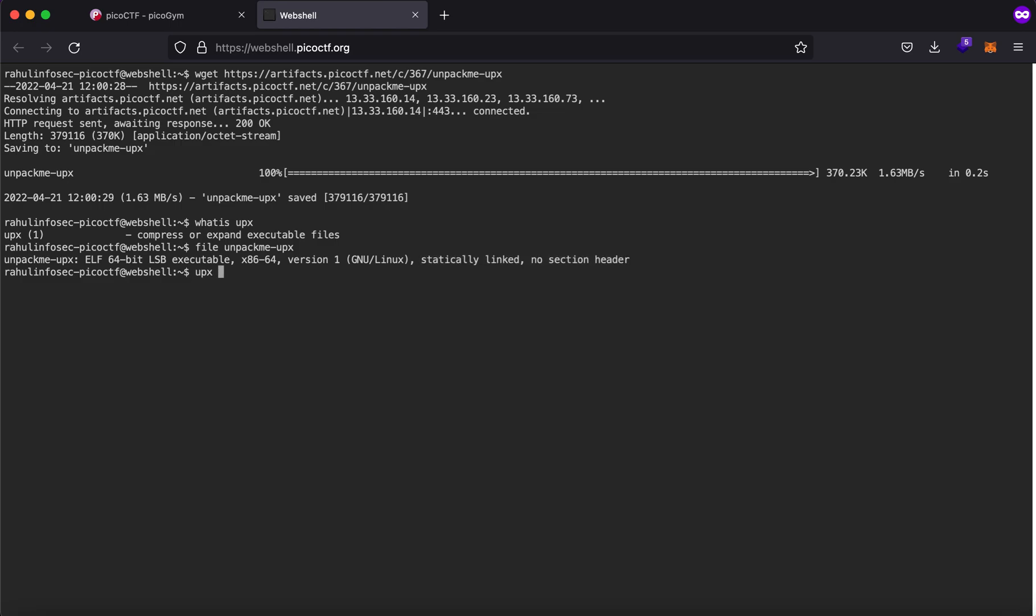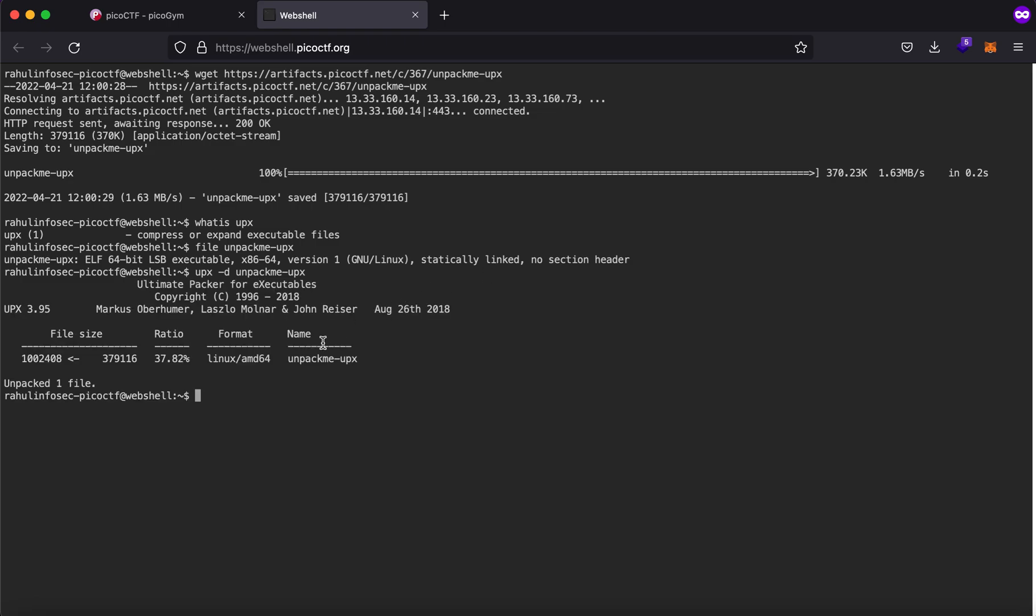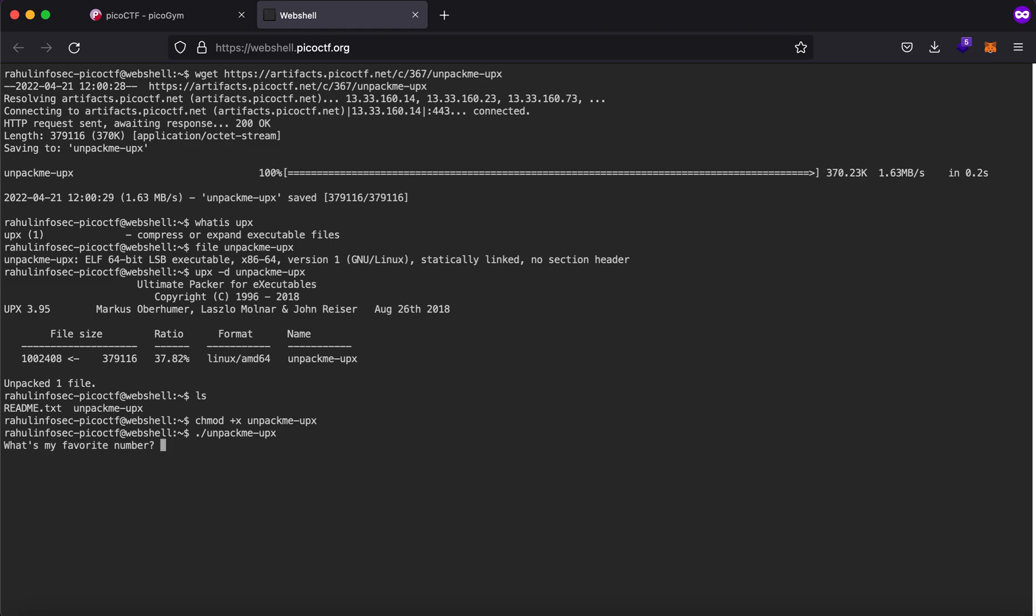Because it was compressed using upx we'll be decompressing it using upx tag d followed by the name. As you can see it says unpacked one file. Let's try to run it again. It will say what's my favorite number if I try to run one two three four it says sorry that's not it.